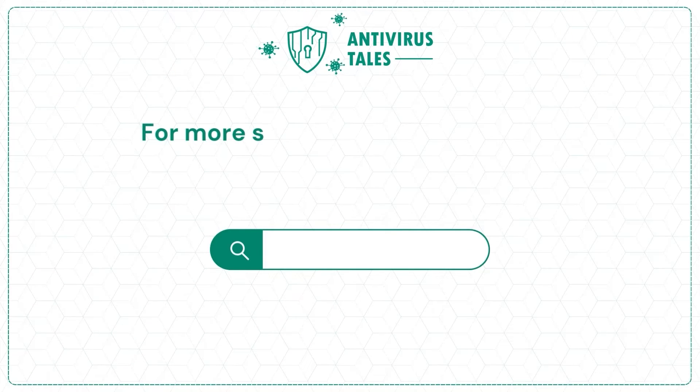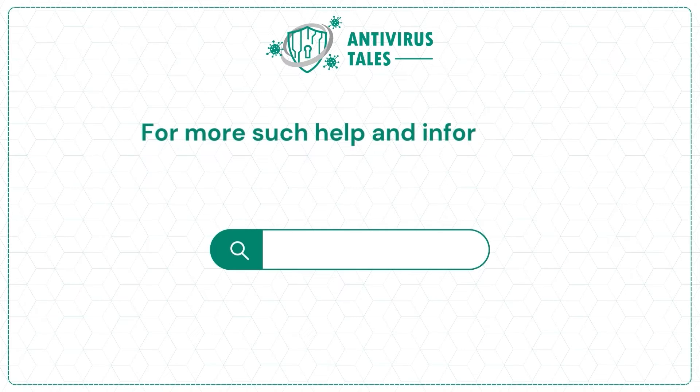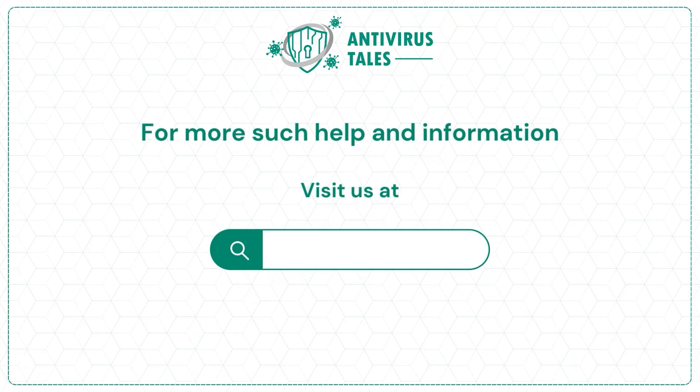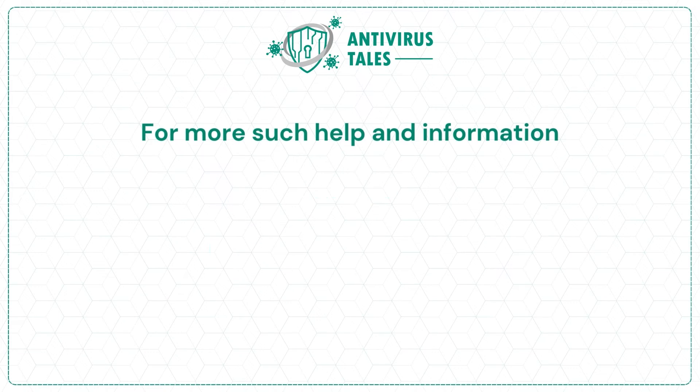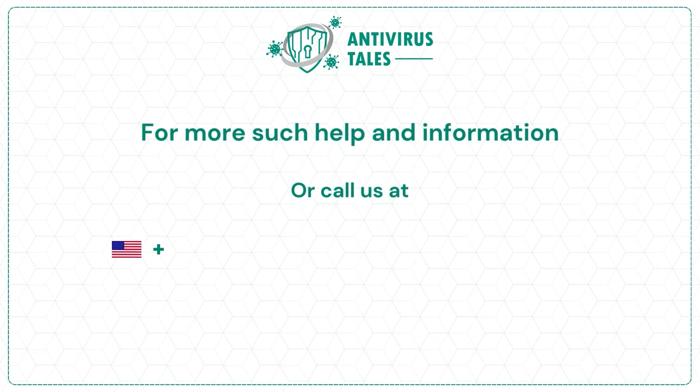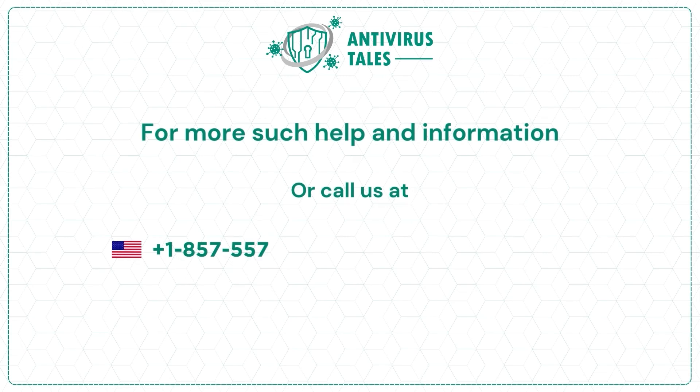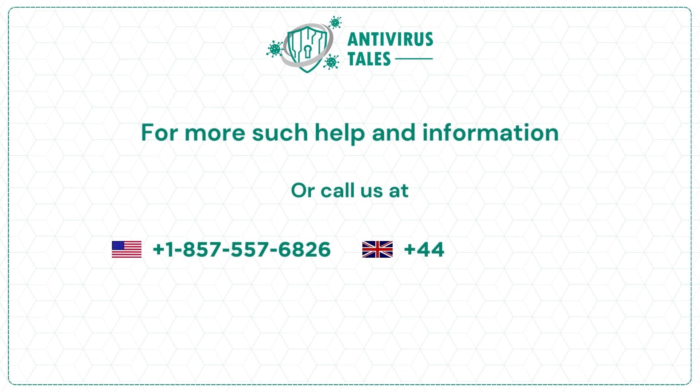For more such help and information, visit us at www.antivirustales.com or call us at +1-857-557-6826 or +44-161-791-4591.